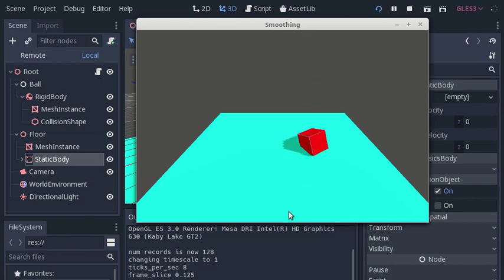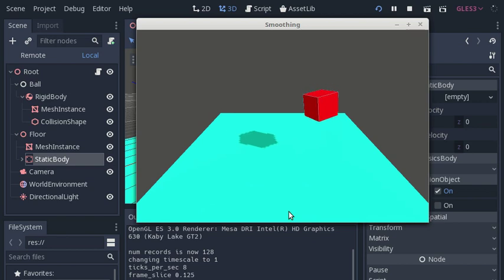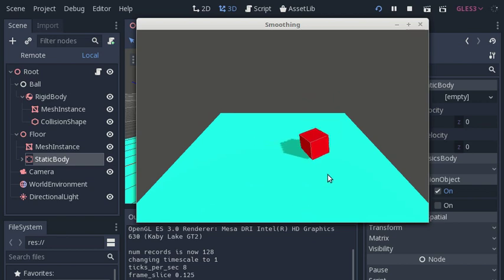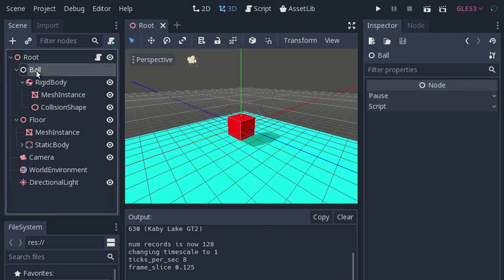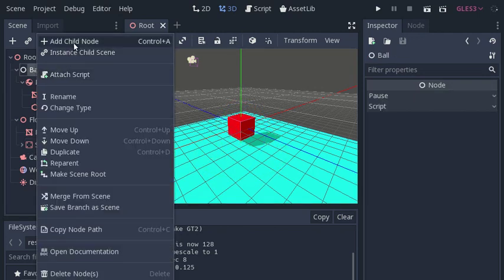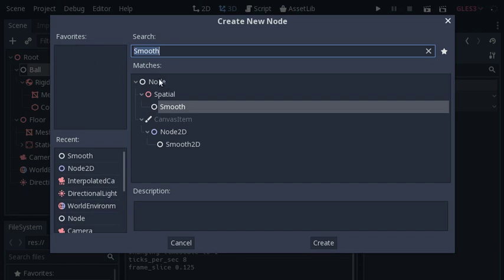as on most frames the game will display the box in the position calculated at the previous physics tick. The smoothing node solves this problem by instead interpolating the position of the box between the position at the previous and current physics tick. The smoothing node should be added to the scene independently from the rigid body, rather than as a child.